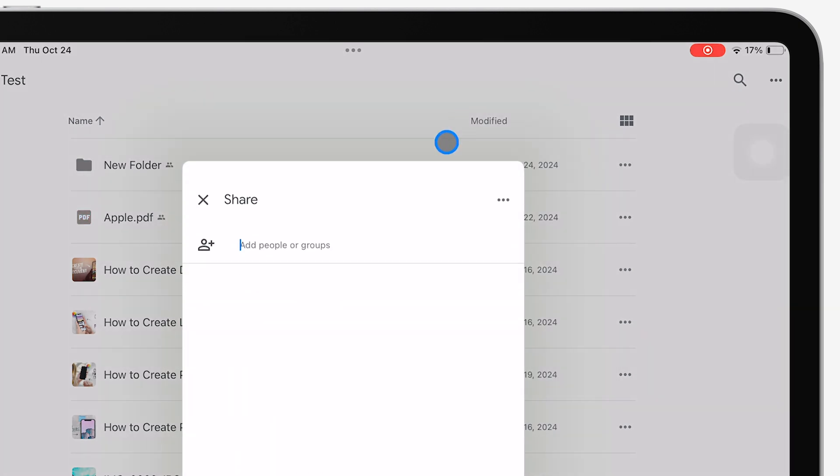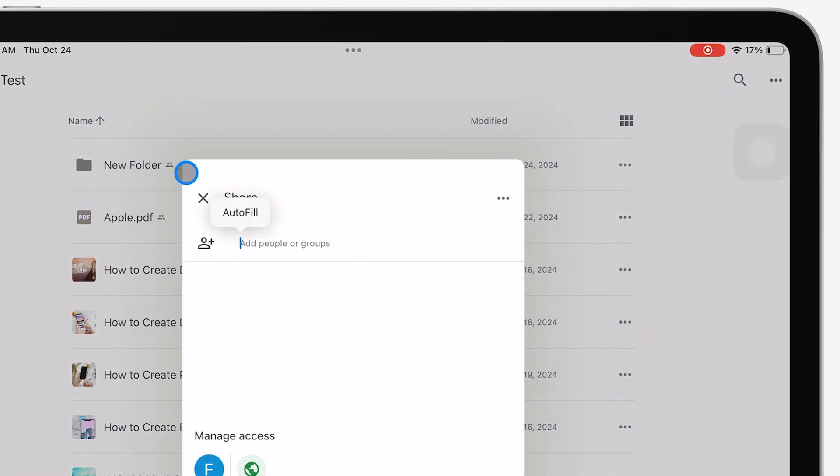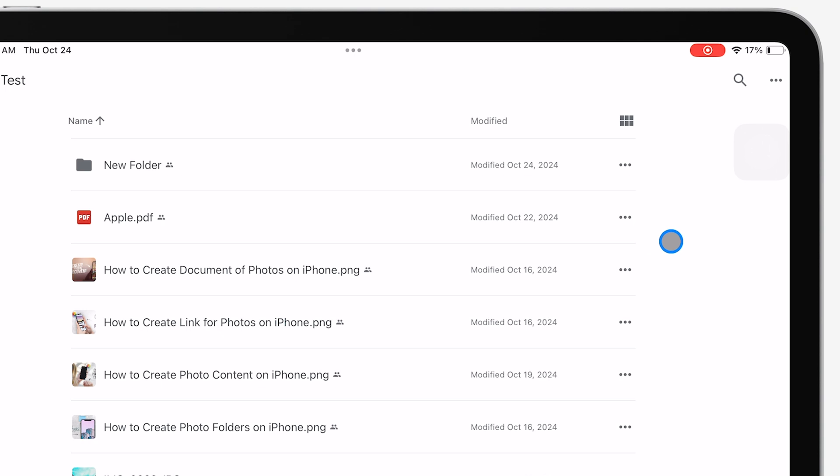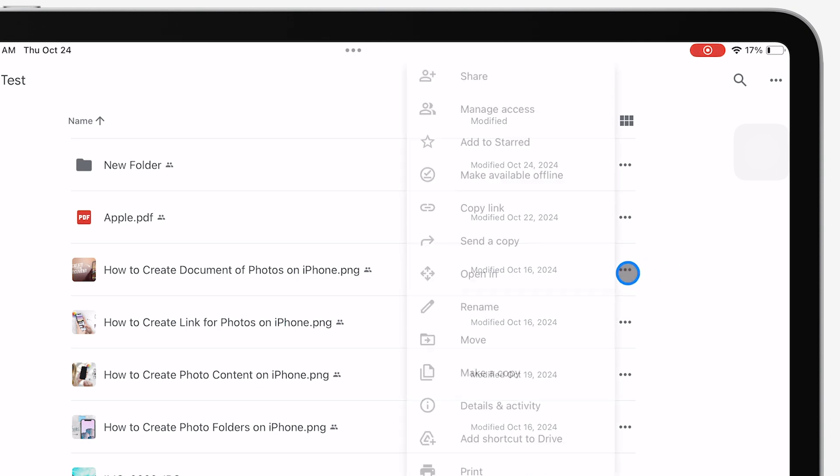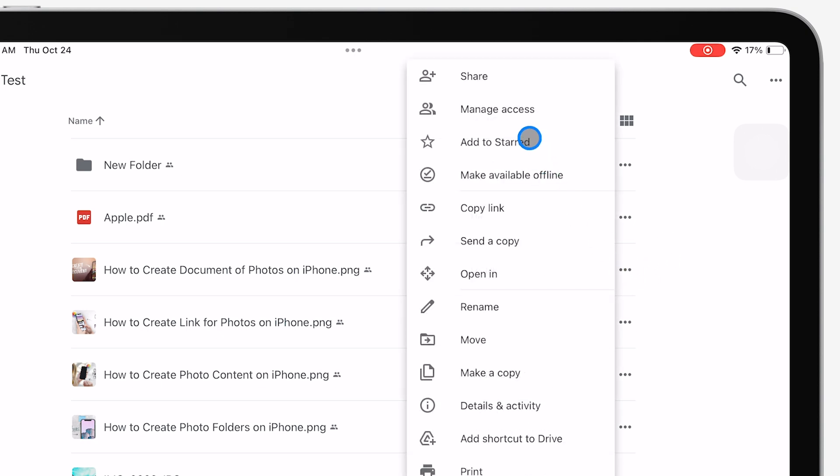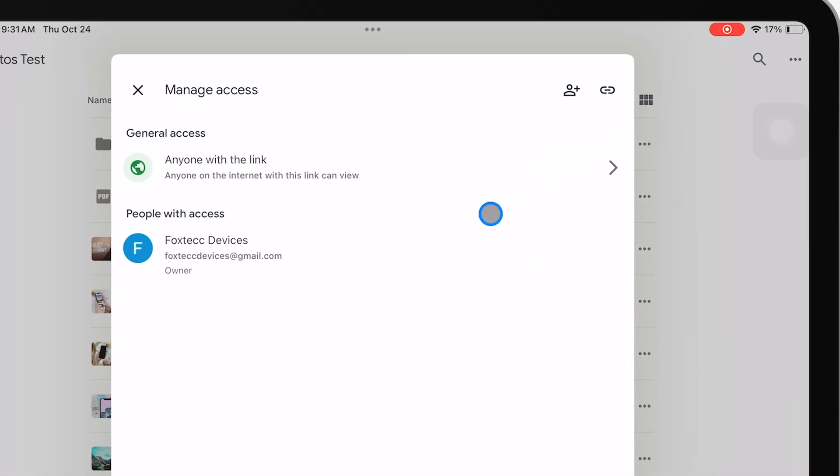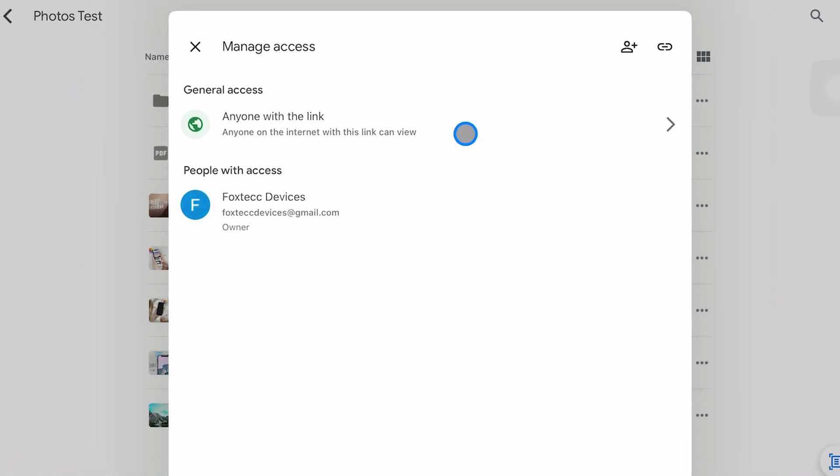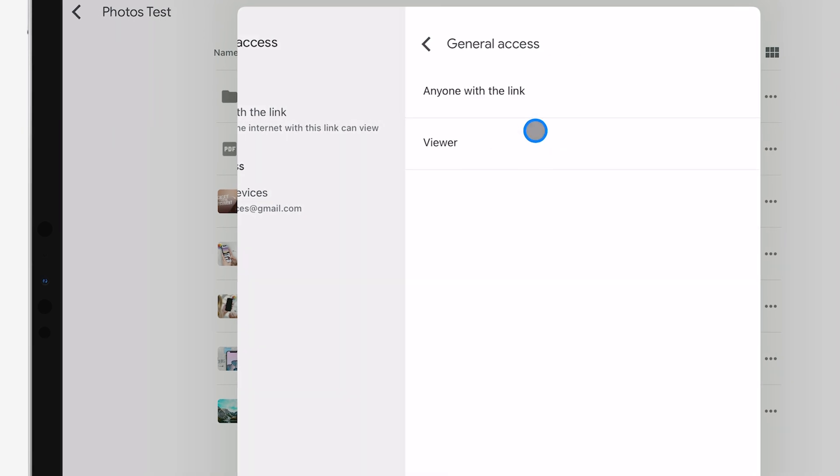But if you want to share it more broadly, tap Manage Access, where you can copy a link to share with anyone. You can control whether they can just view the file or even edit it. Totally up to you.